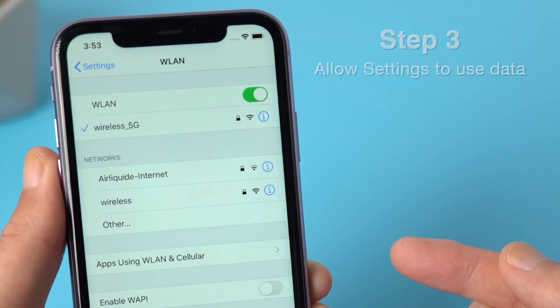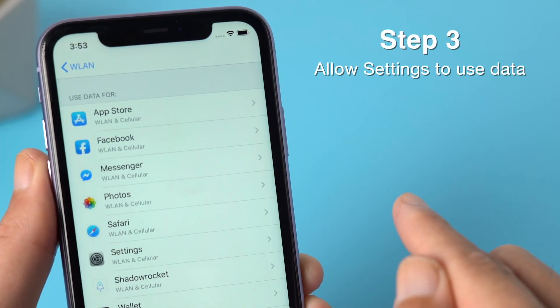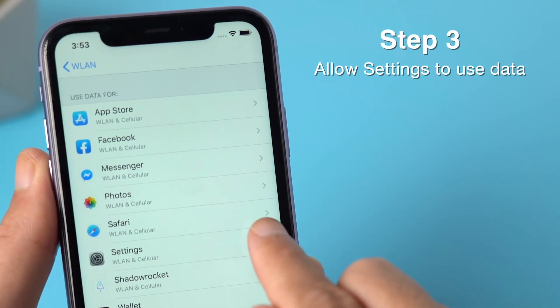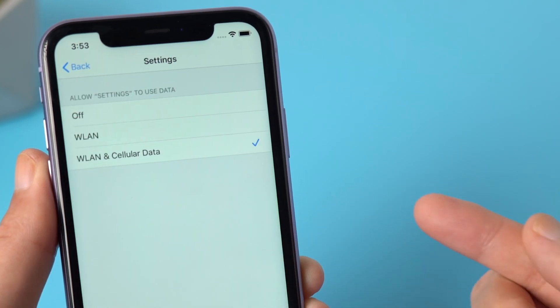Step 3: go to apps using WLAN and cellular, then make sure you have allowed Settings to use data.